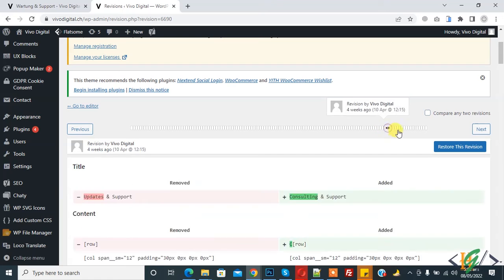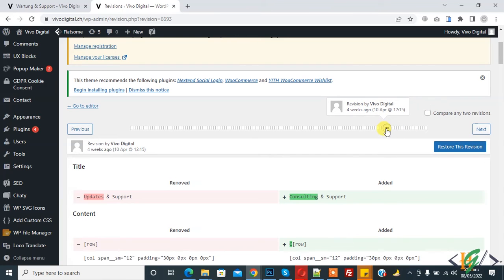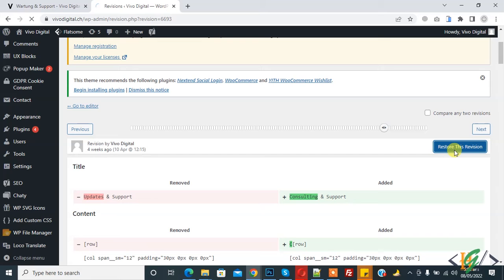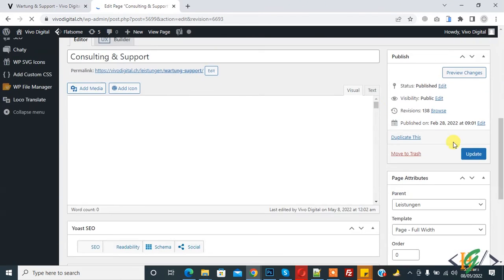I want to make a change from four weeks ago, so I click on 'Restore this revision' and then click on Update.